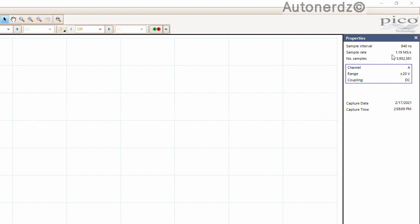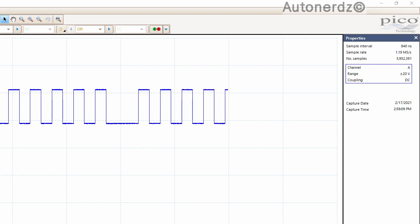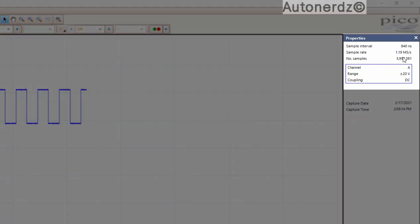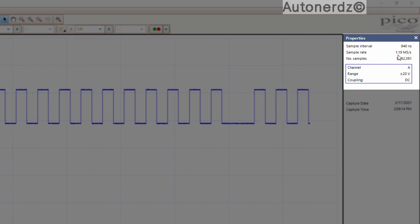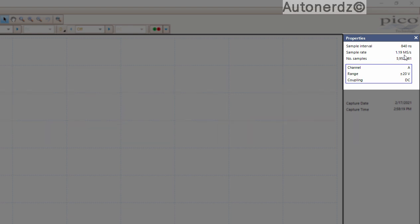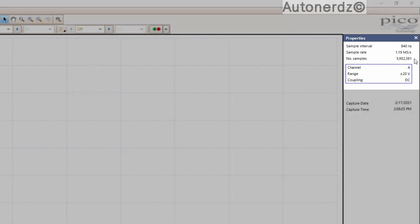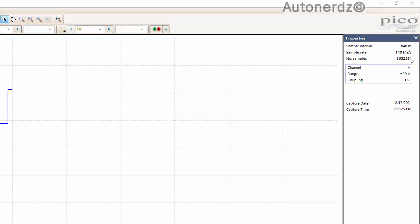Our sample rate, keep in mind we requested 6 million samples per channel per screen. That equates to a 1.19 million samples per second. We are collecting almost our 6 million samples per screen.